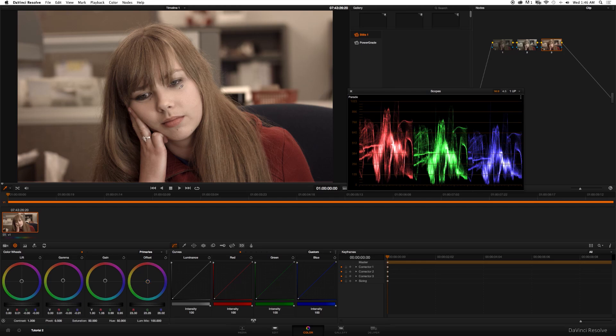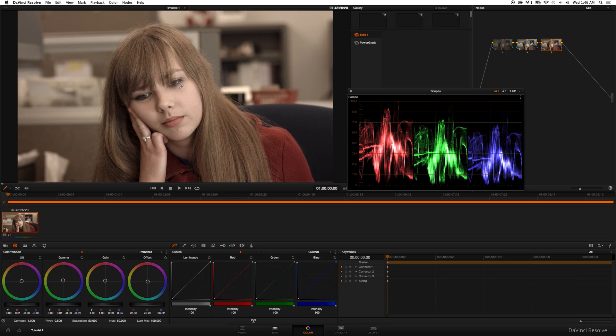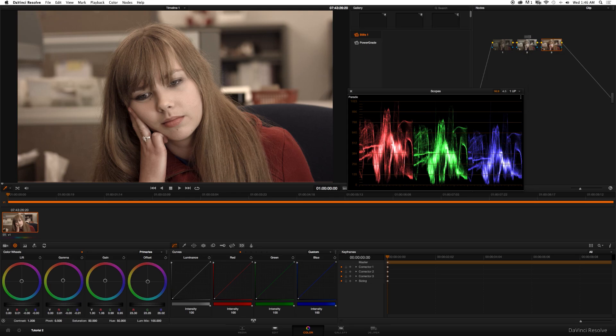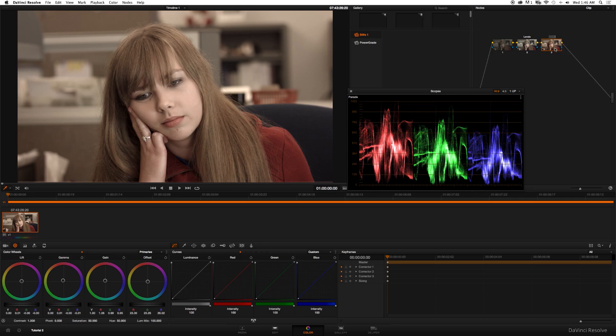Okay, so right now it's still a pretty flat image. It's halfway professional but there's still a lot that we can do. Since I have a couple nodes up here, I'm going to go ahead and change the labels on this. I'm going to call the second node Levels, the third node Color Wheel.